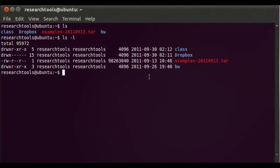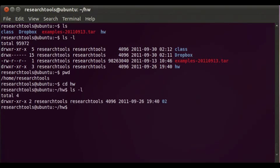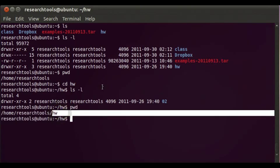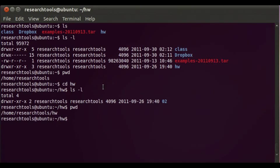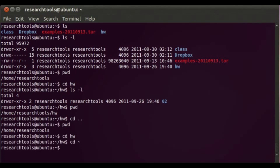We can also ask the system where we are with `pwd` — print working directory — and that tells us that we're in home/research-tools. You can do `cd` to change directory, so we can `cd` into homework and then run `ls`. We've changed directory into another folder, and `pwd` will now tell us we're down in the homework directory. There are two ways to get back: `cd ..` takes you to the parent directory, or `cd ~` (tilde) will always take you to your home directory.